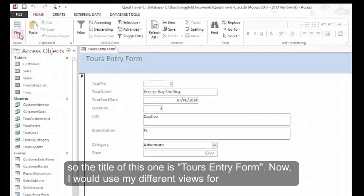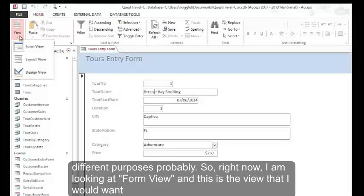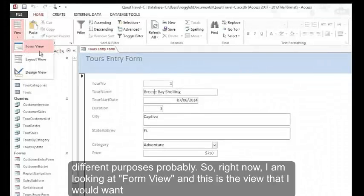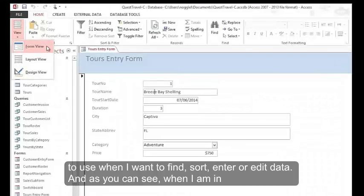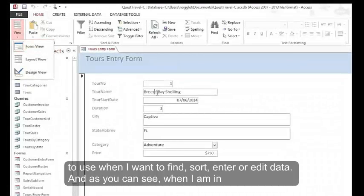Now I would use my different views for different purposes probably. Right now I'm looking at form view, and this is the view that I would want to use when I want to find, sort, enter, or edit data.